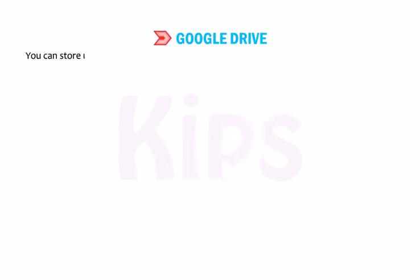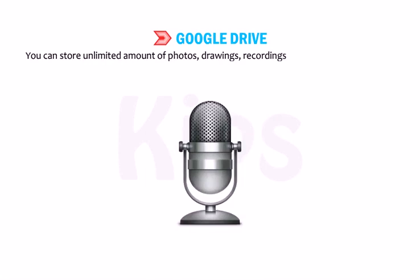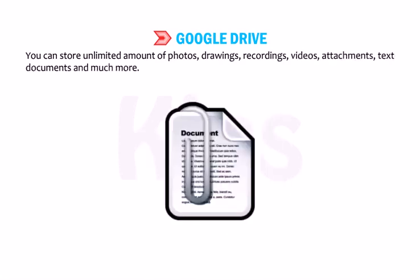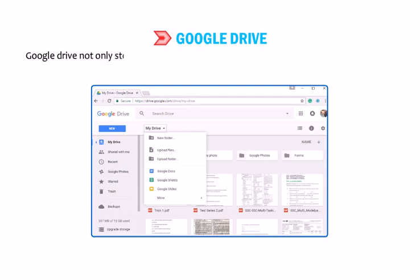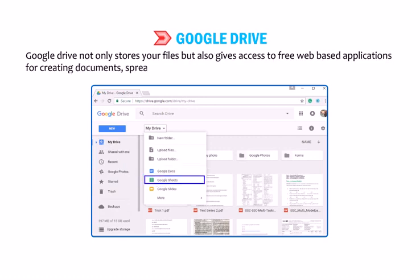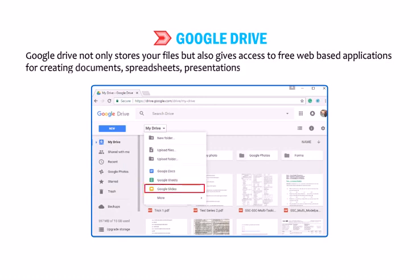You can store an unlimited amount of photos, drawings, recordings, videos, attachments, text documents and much more. Google Drive not only stores your files but also gives access to free web-based applications for creating documents, spreadsheets, presentations and more.